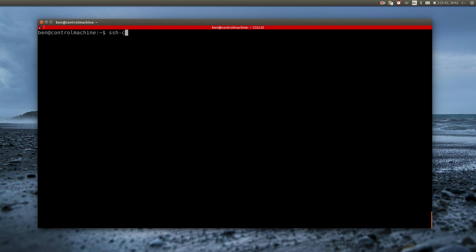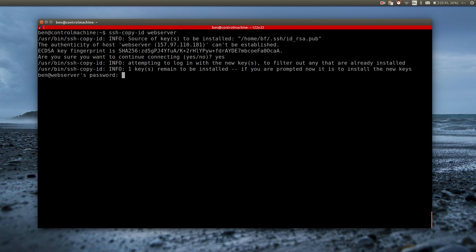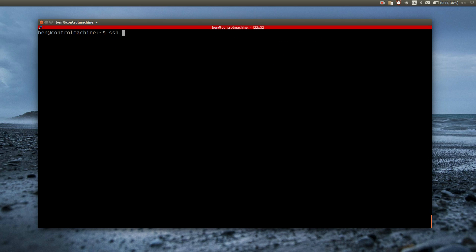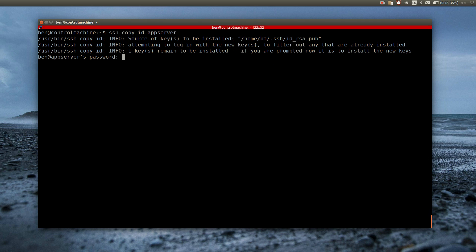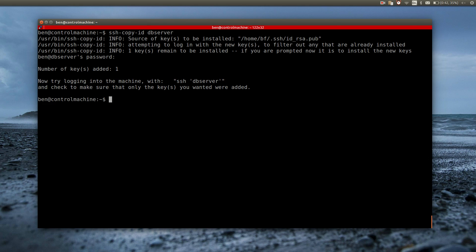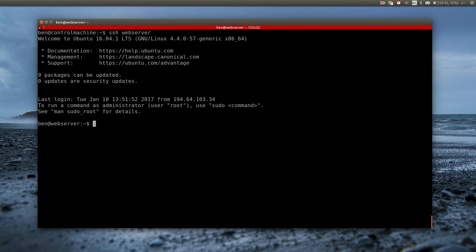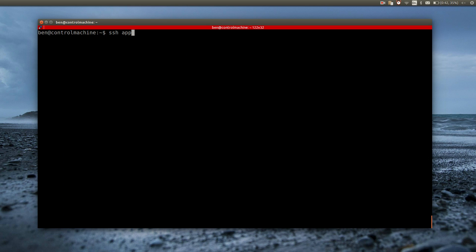I use the command ssh-copy-id to copy the key to the servers. Now I check if I can log into the web server, the app server, and the DB server using the new key.